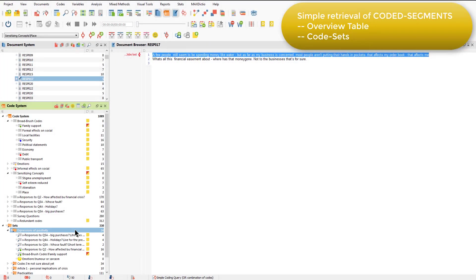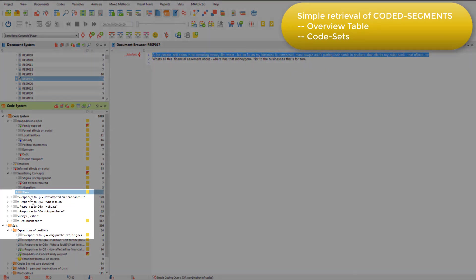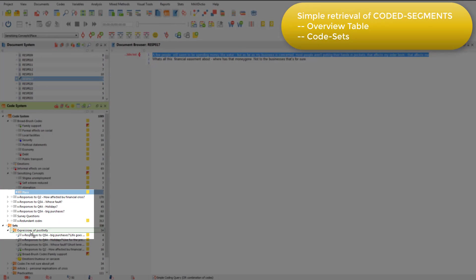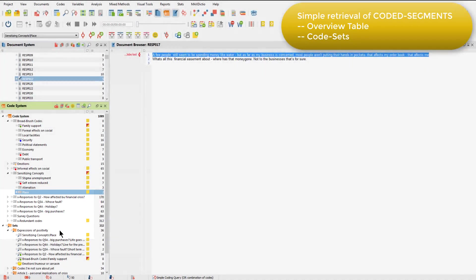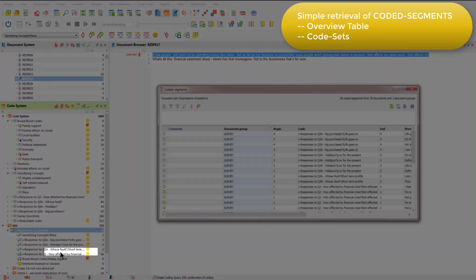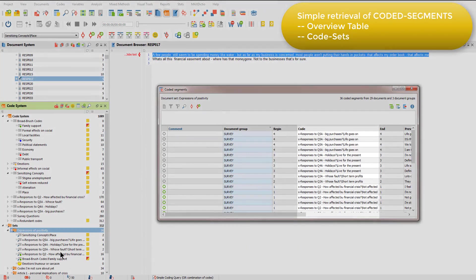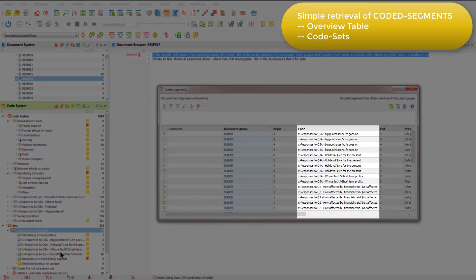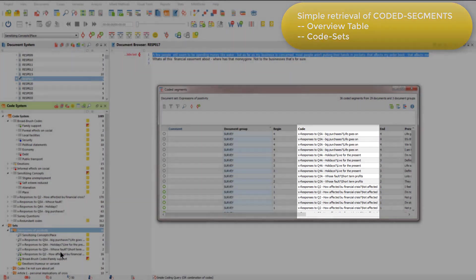The video on code sets shows how to create them, but I can just drag another code in here quickly. You'll see that this doesn't move the code, but just creates a shortcut to it from the code set. I can access the overview of coded segments in the usual way, and I've now got all the coded segments available at any of the codes in this set.